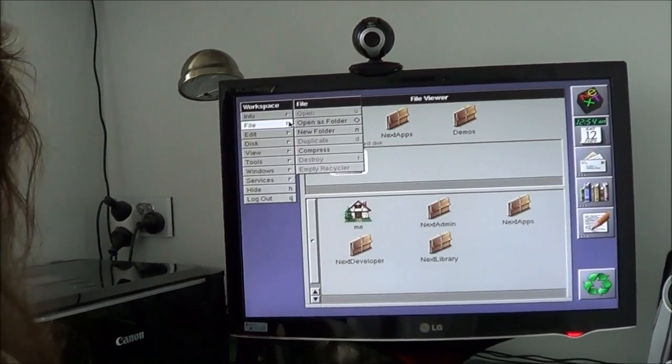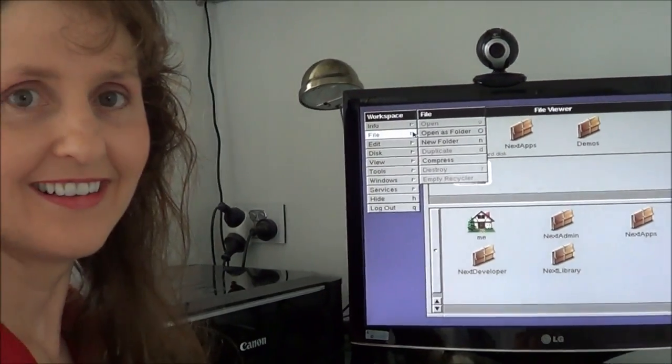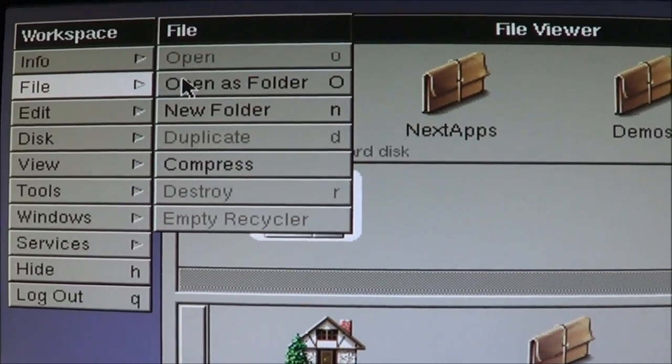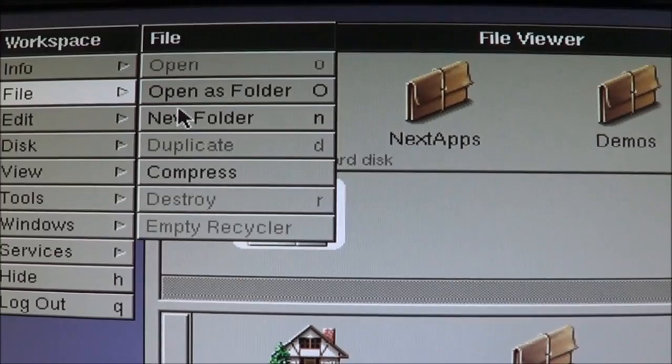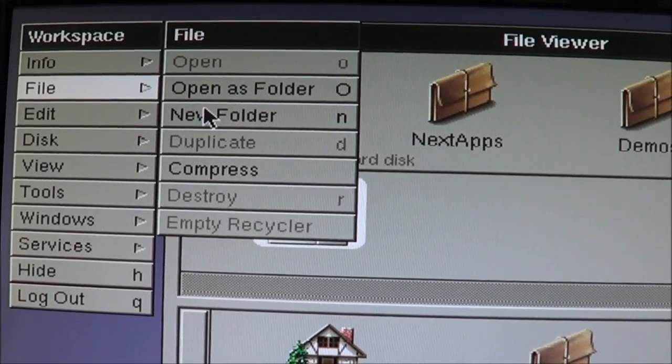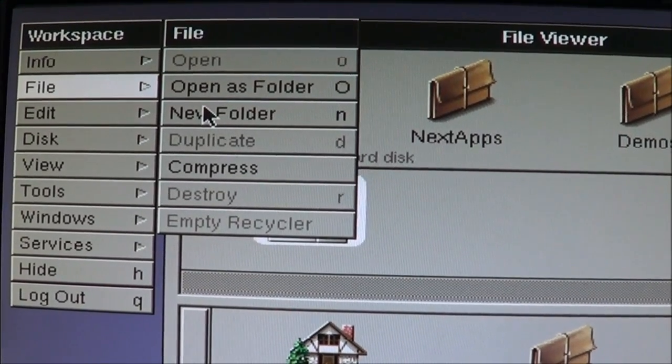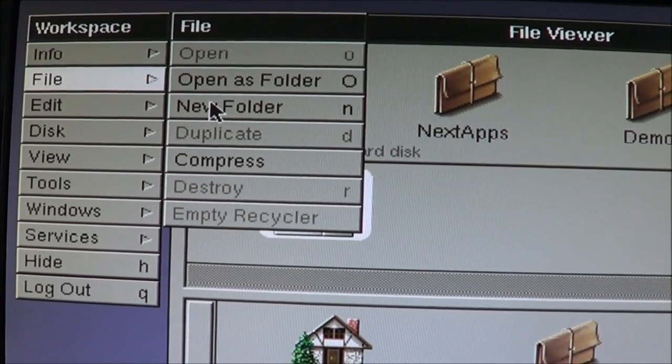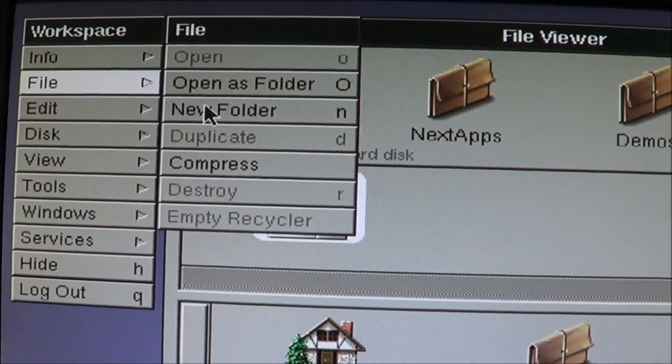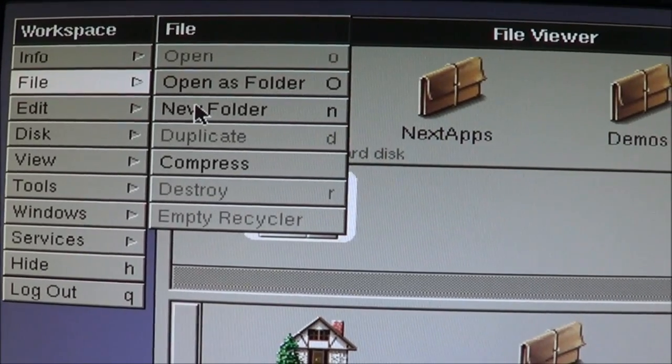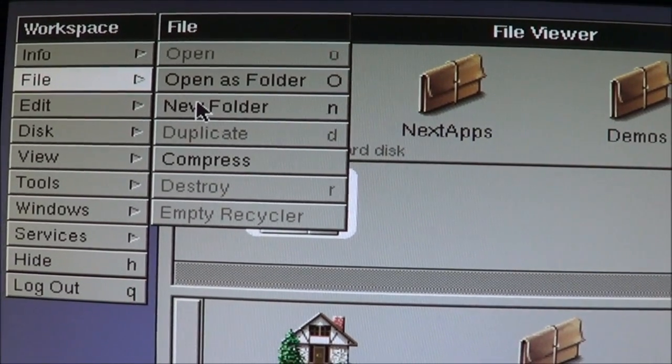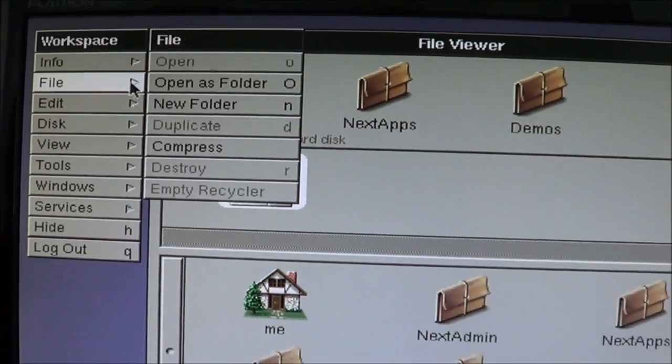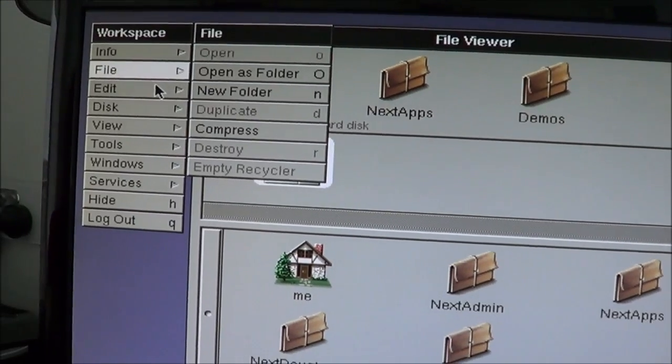The next task is write, save and create a text document. It's actually write, save and open. File, open as folder, new folder. Well, these are talking about folders. I want to actually write something, text, not a folder. So that confuses me.